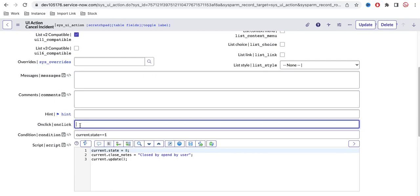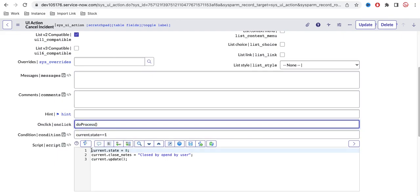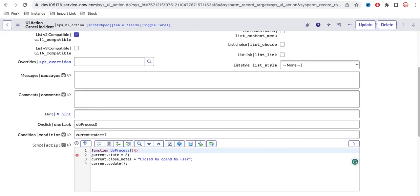Let's say the function name is 'doProcess'. I declare a function called doProcess, and inside it I can do any client-side operation. Client-side operations include showing a pop-up, showing an alert message, setting some value — these kinds of things.